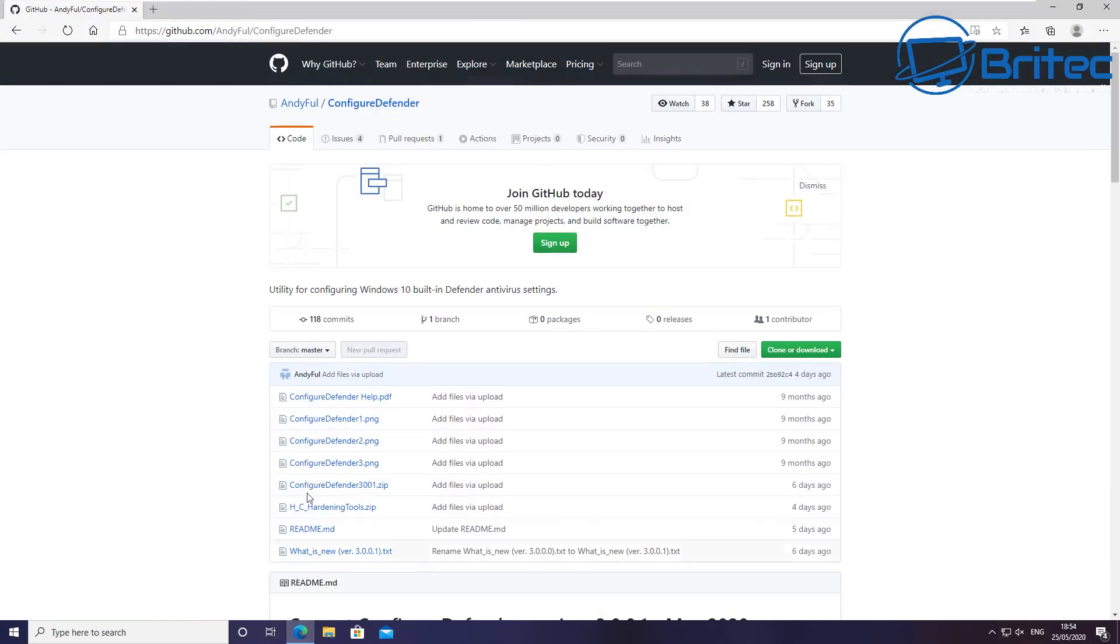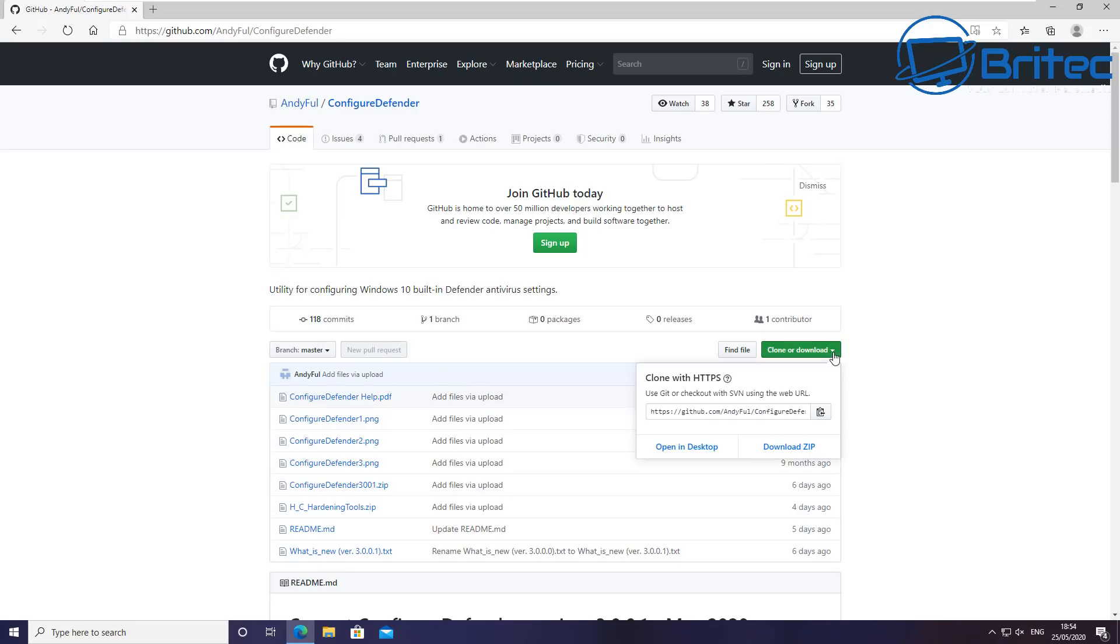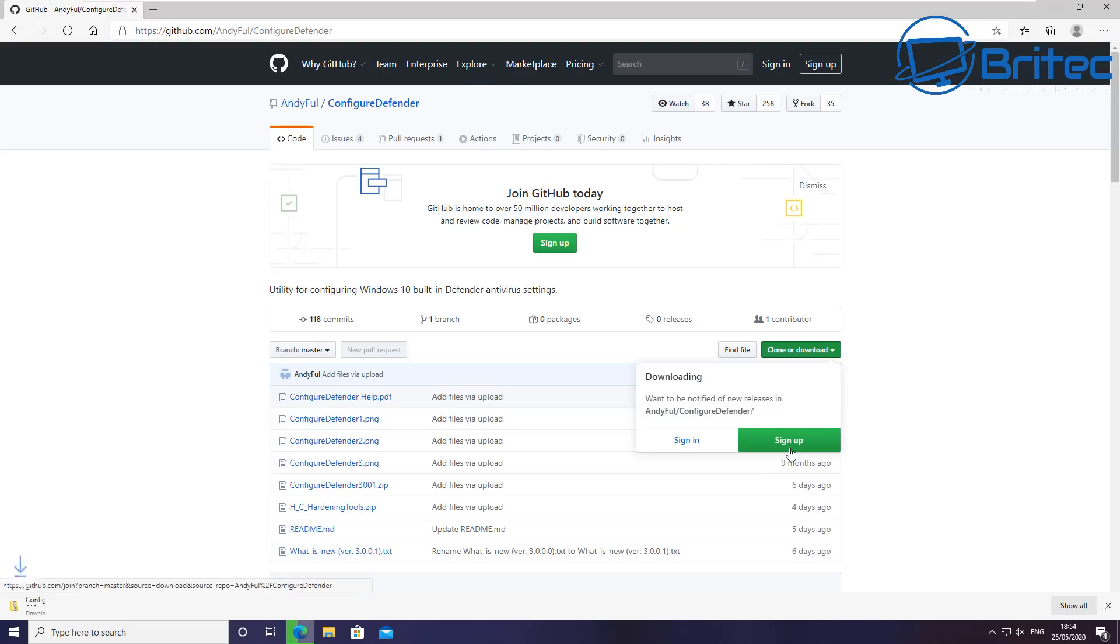And sometimes you have to try and find some of the settings that you want to change. Now this is where this little handy program comes in. It's pretty decent, it's called Configure Defender, and it's an open source script...